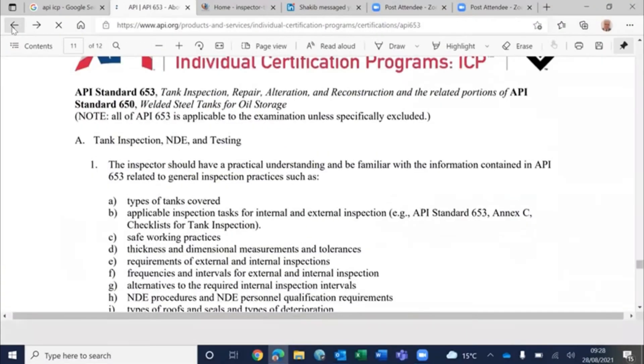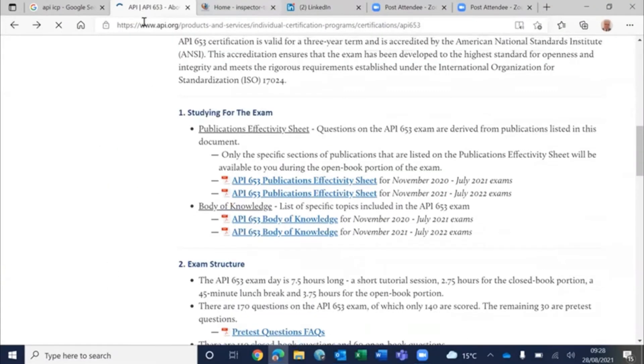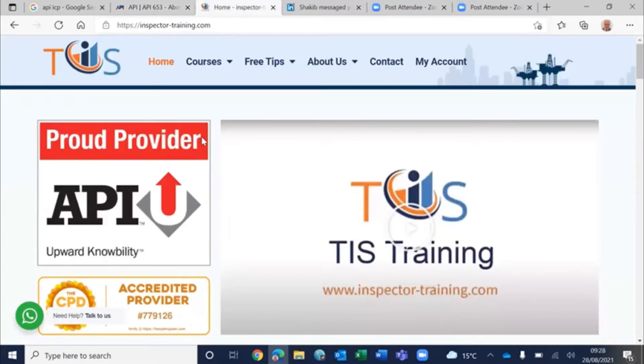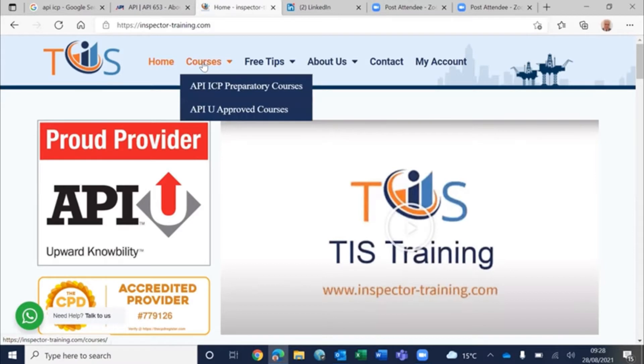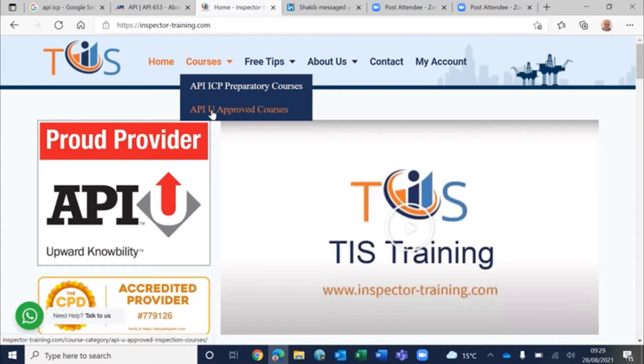I would like at the end to take the opportunity to show you our website. We provide e-learning courses and both individual certification programs and API-approved courses.